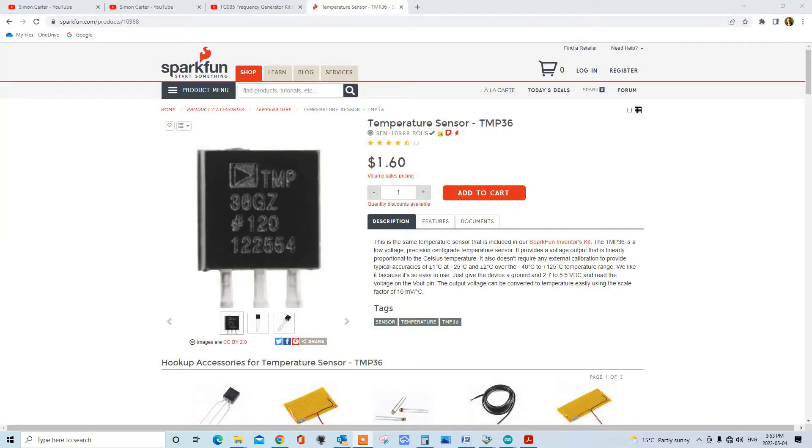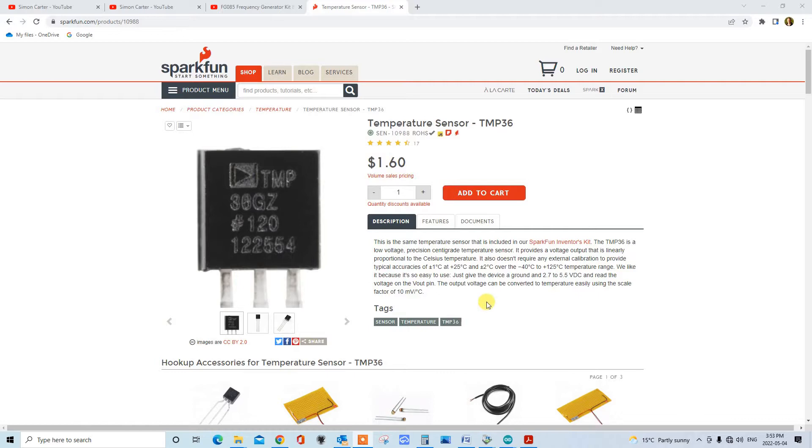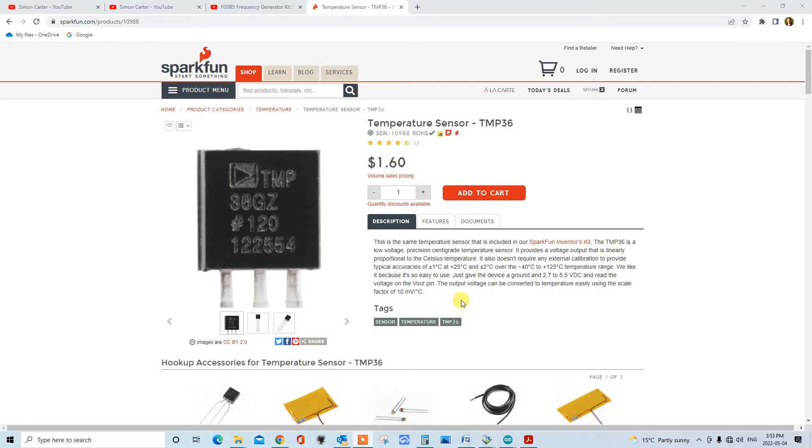Greetings. Today we're going to take a look at the TMP36 temperature sensor from SparkFun. This sensor can measure from minus 40 to plus 125 degrees Celsius and has a scale factor of 10 millivolts per degree C. We're going to do something a little different with it. We're going to configure it for reading Fahrenheit and centigrade as well.